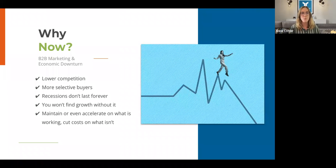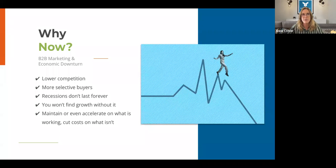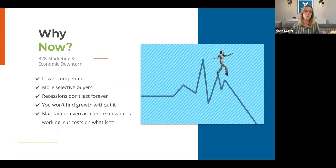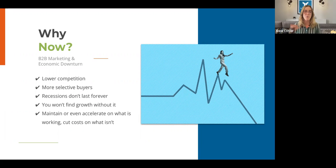First and foremost — why now? B2B marketing and economic downturn, or the R-word, recession. It's come up a lot whether now is the right time to invest in marketing. Marketing is typically one of the first budgets to get cut during economic downturns, and it tends to get viewed as a cost rather than an investment. I'd encourage you to be selective in where you cut your marketing budget — maintain or even accelerate what has proven to work, and scale back on things that aren't as fruitful.